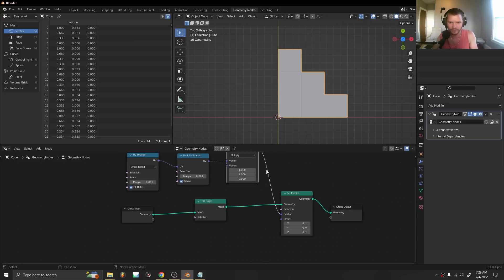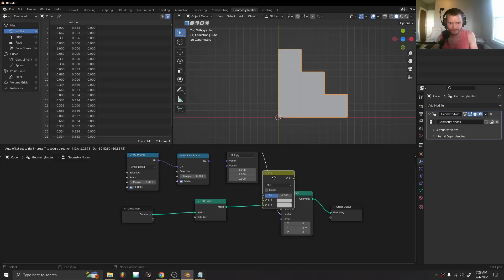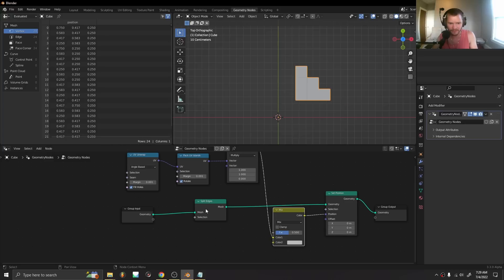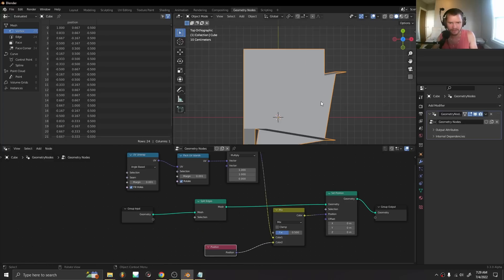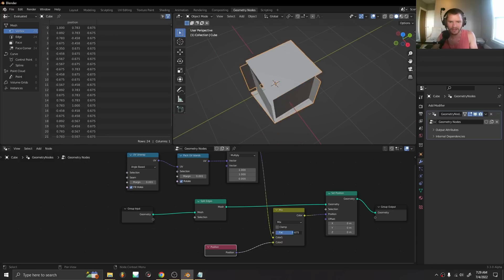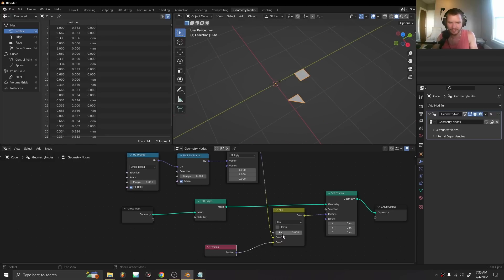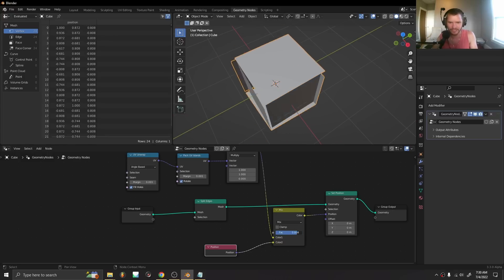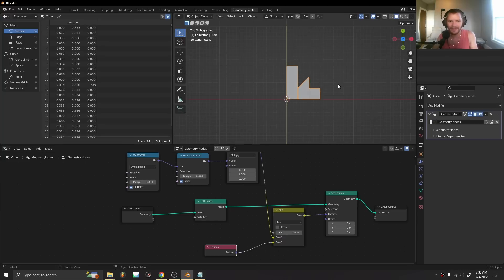We can actually show that using a mix RGB node with the position, and you can see now our cube is going to its UV unwrap. This is actually the standard unwrap we'd use for unwrapping.